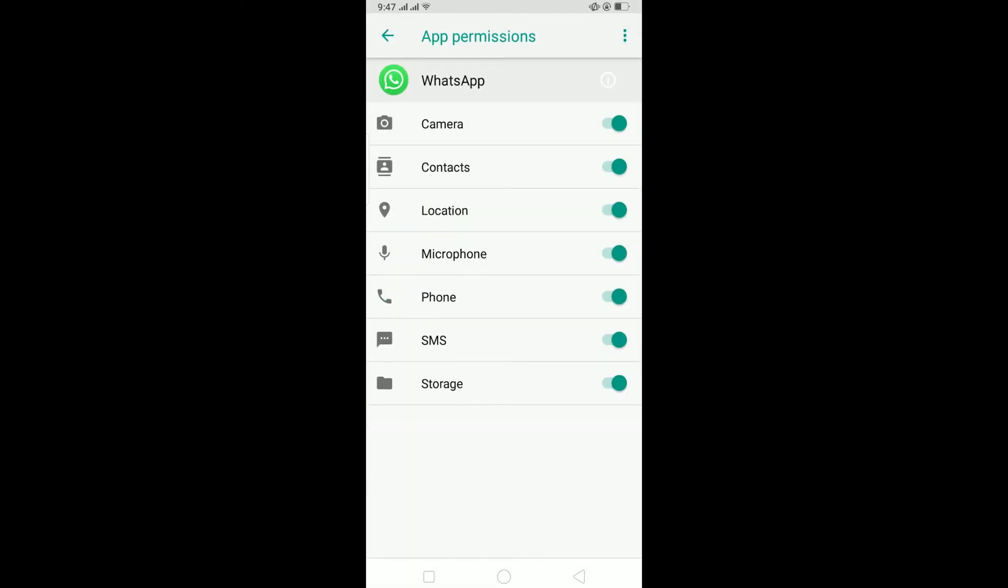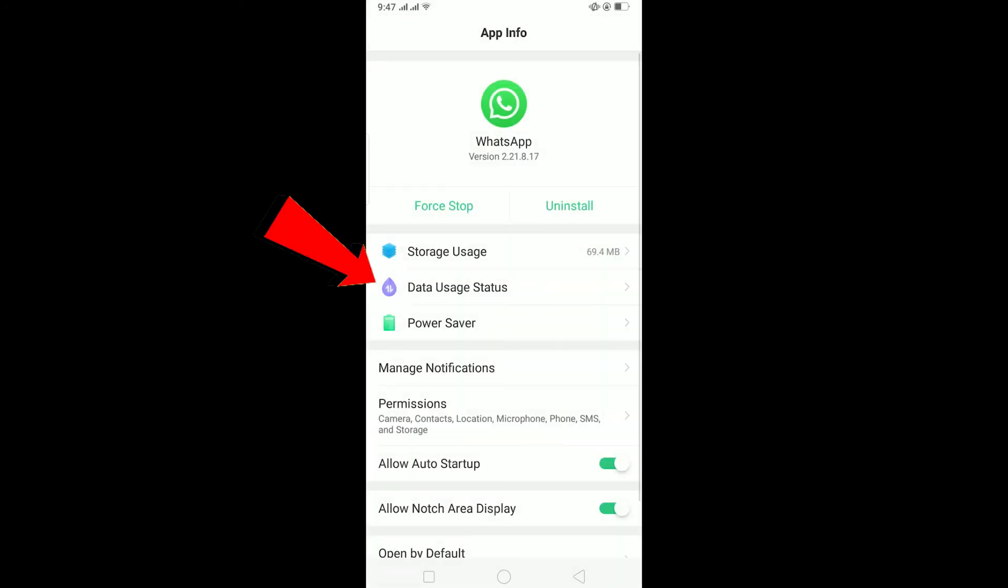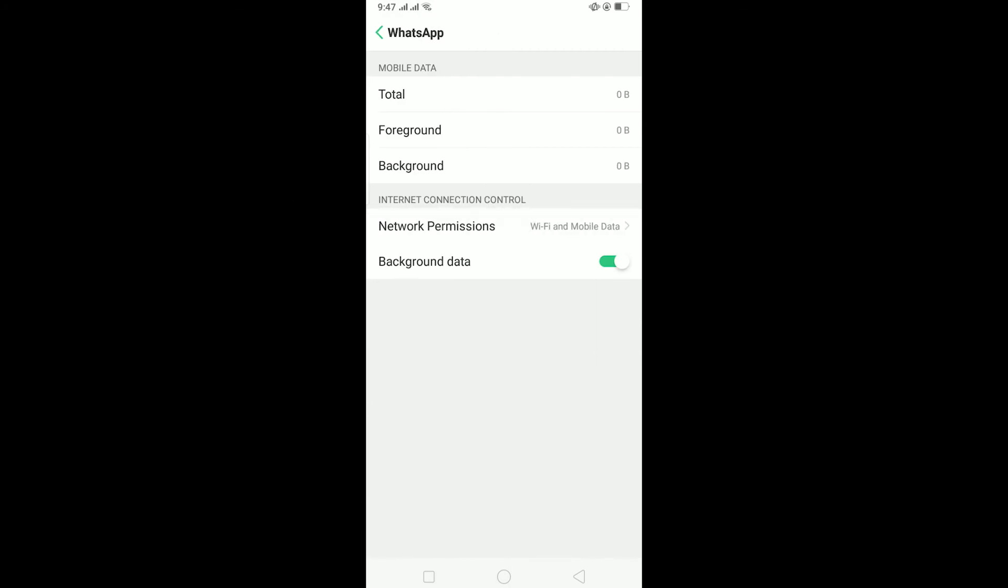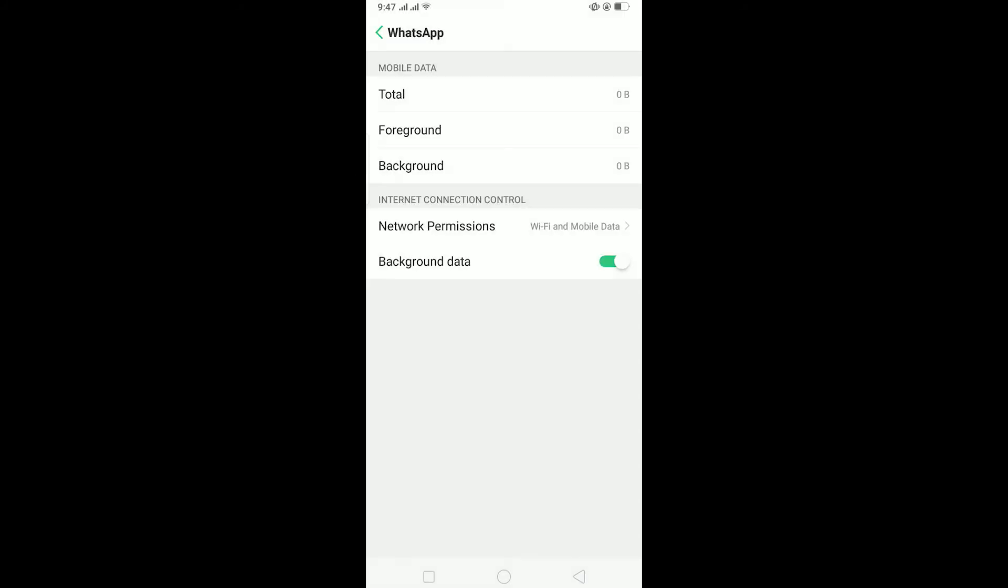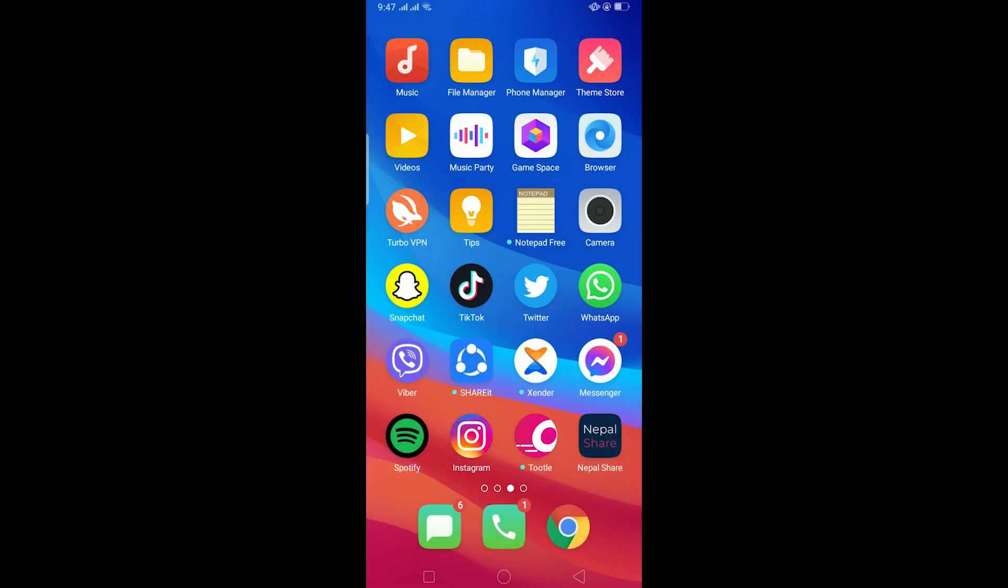After clearing the cache, go back and go to permission. On permission, make sure all your permissions over here are turned on. After doing that, go to data usage status and on data usage status, click on network permission and make sure it's on Wi-Fi and mobile data over here.